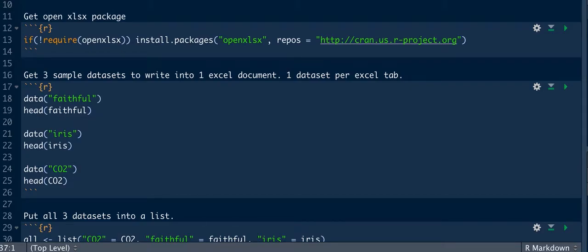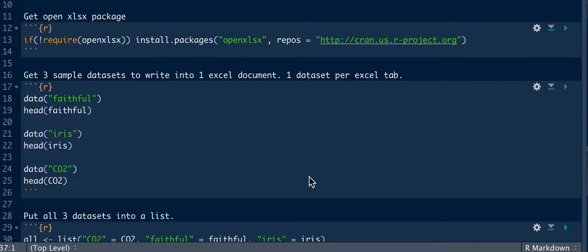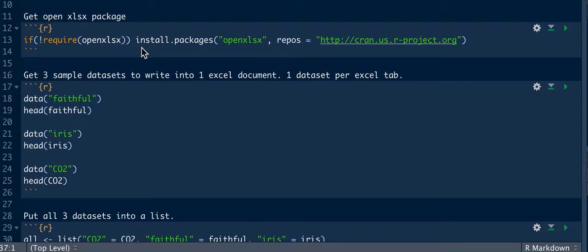This tutorial will show you how to write multiple data tables into a single Excel spreadsheet. The way you do this is you first need the open xlsx package, so we'll run that.